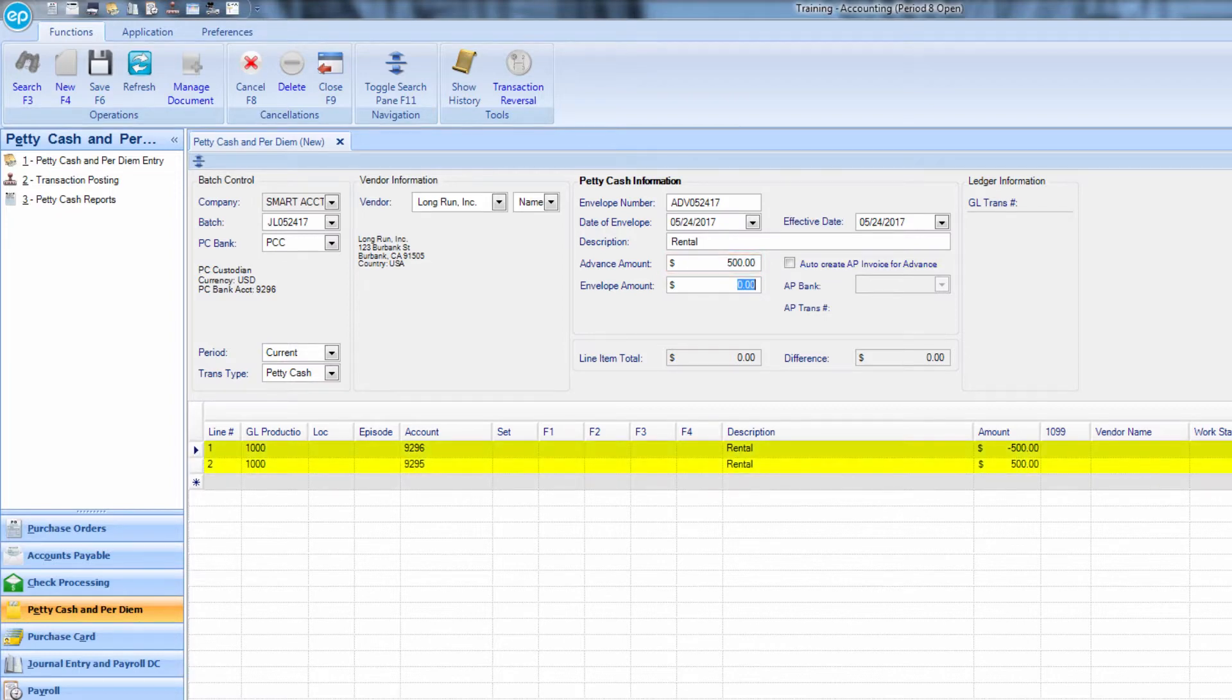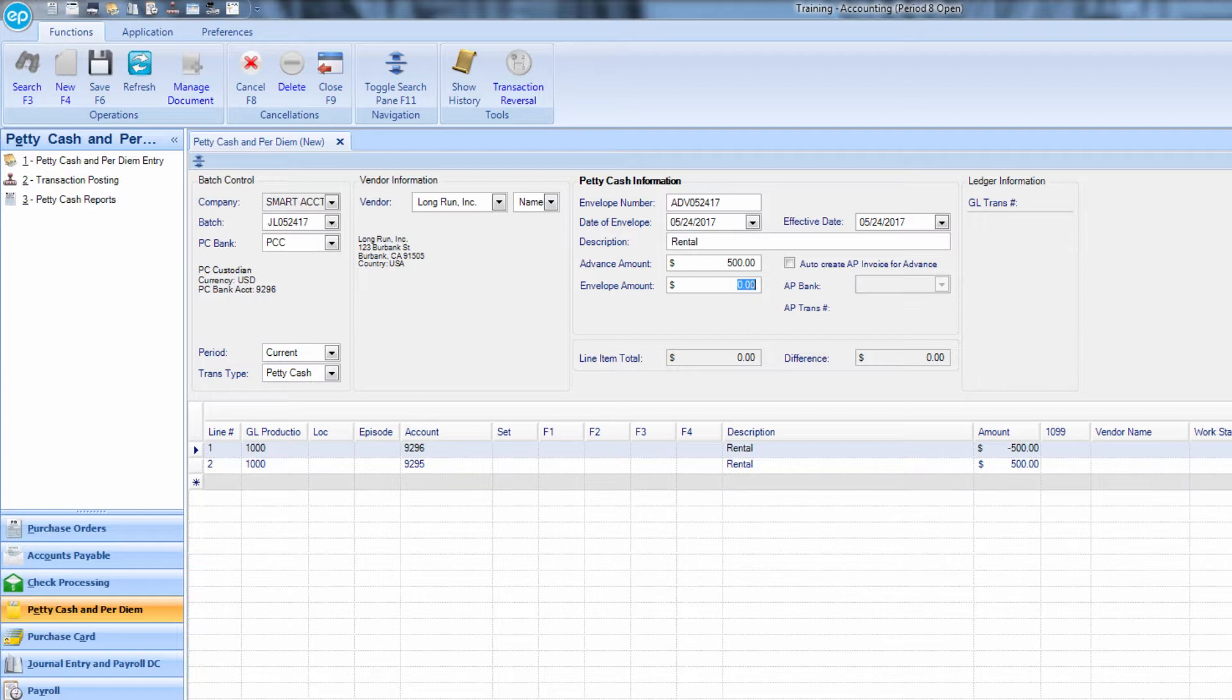Notice the coding is updated below, indicating that money is being pulled from the petty cash custodian account and placed into the petty cash vendor's account.